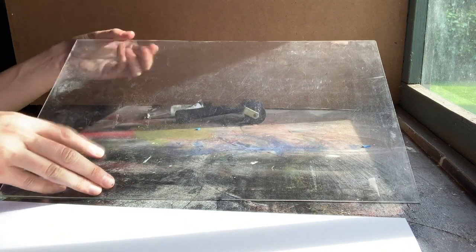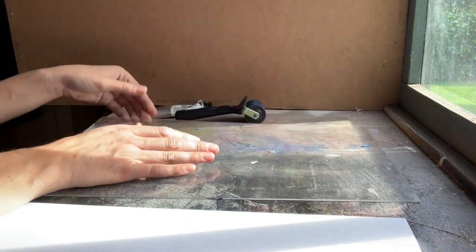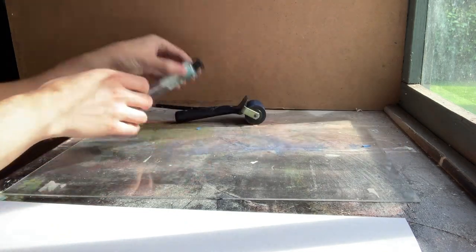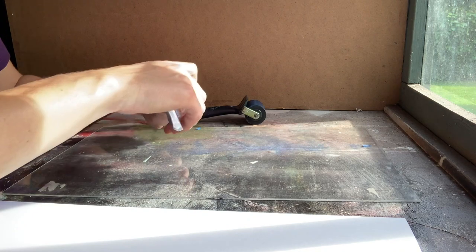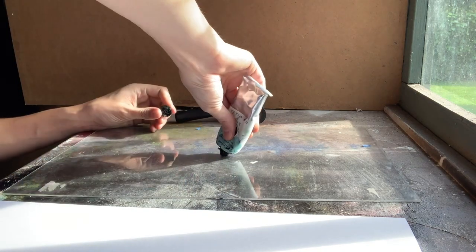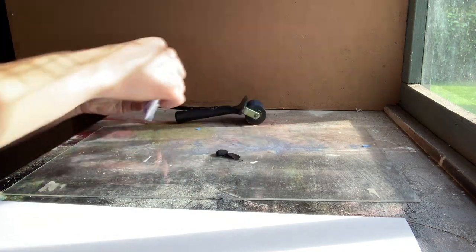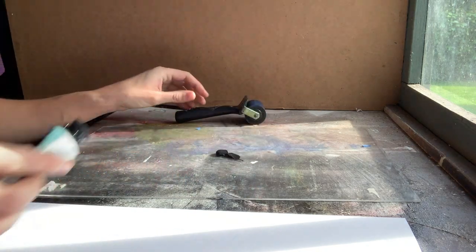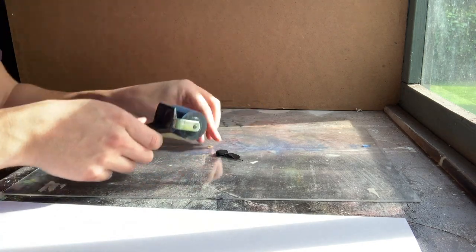If you're using a roller you need a piece of perspex or a tile or something like that to put the ink on. I'm using printing ink here but you can use just acrylic paint if you haven't got any ink.